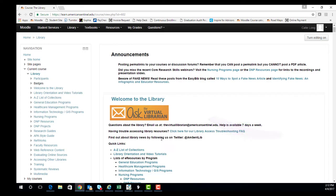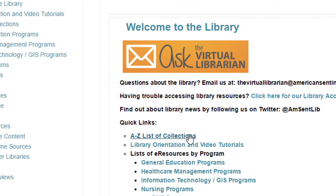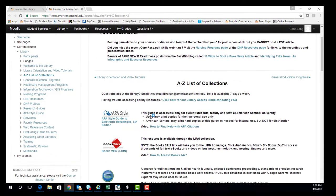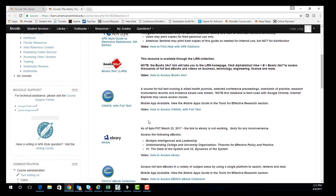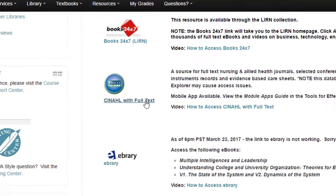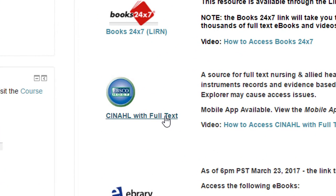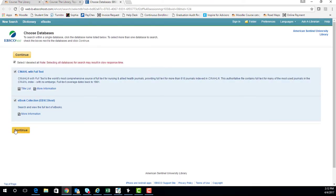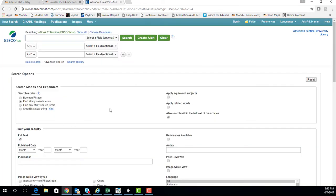To find the Tanner article, select the A to Z list of collections. These are the list of databases to pick from. The best database to find the Tanner article is CINAHL with full text. Press select to look in both CINAHL and EBSCOhost. This will give you more variety when looking for articles in general.